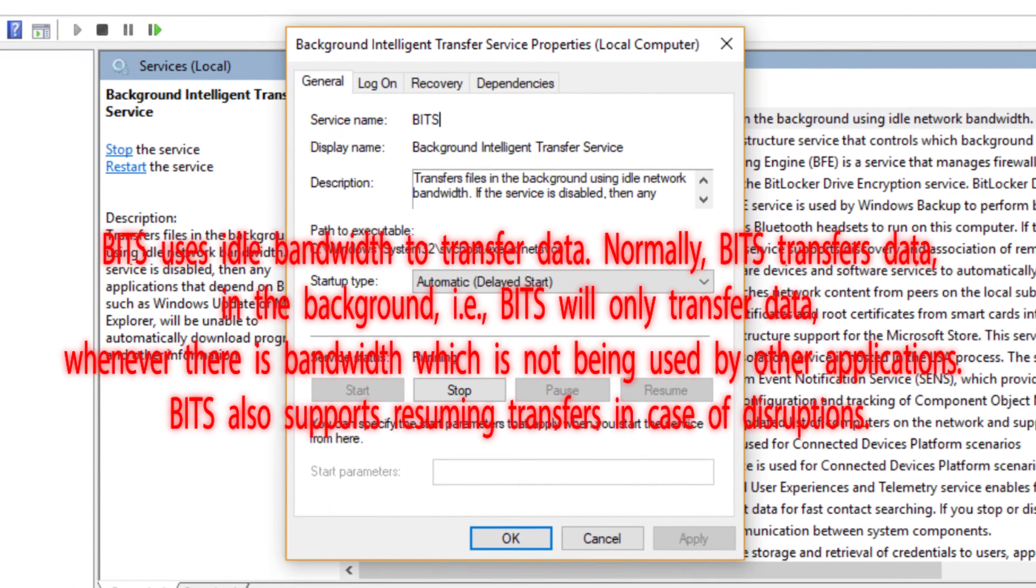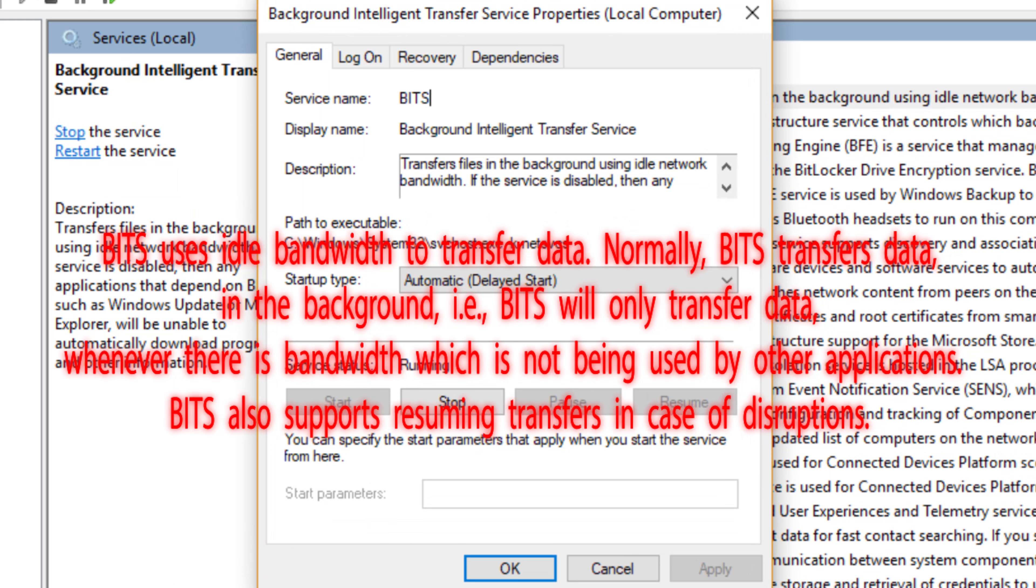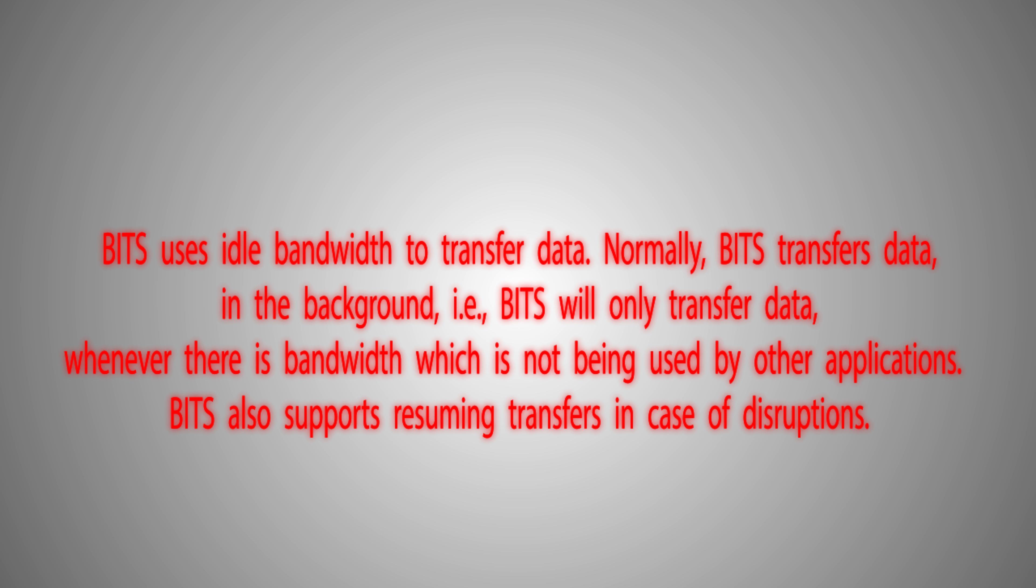that is, BITS will only transfer data whenever there is bandwidth which is not being used by other applications. BITS also supports resuming transfers in case of disruptions.